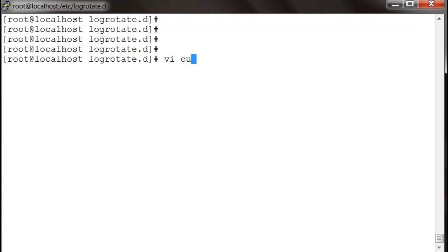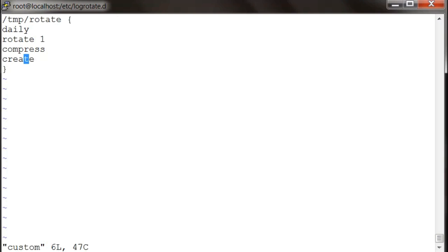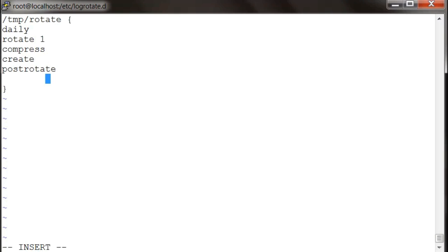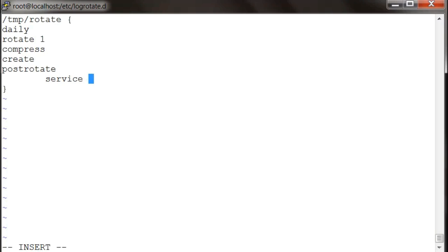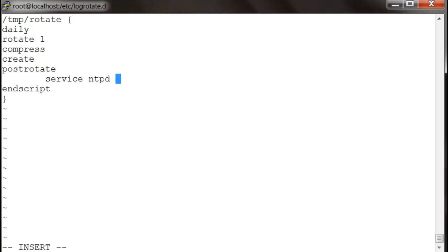I'm going to run a script now. After post rotate, just restart my ntpd service. OK, and you will see.